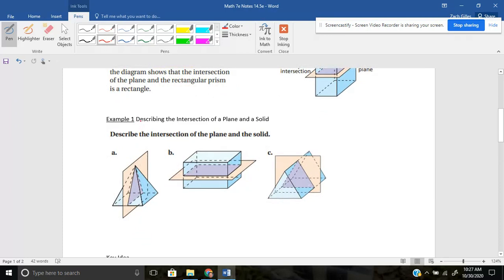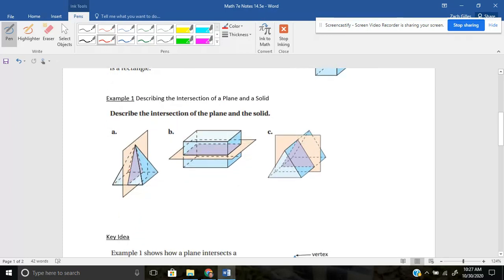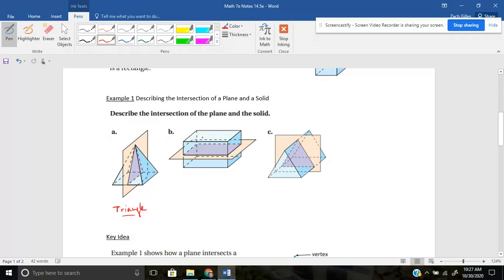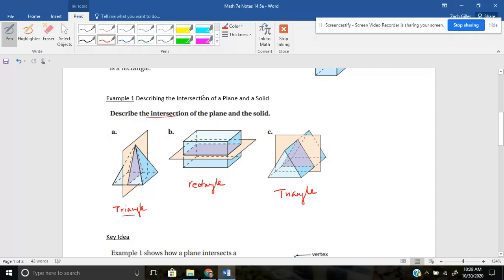So here it says describing the intersection of a plane and a solid. So if we were to have a pyramid and we were to slice it in half, what would the cross section give us? Well, take a look at this purple shape here and you can see that is a triangle. So that's all I have to do is write triangle is the cross section. The cross section of this plane and this prism, just like the one up top, is a rectangle. And the cross section here of this purple shape is also a triangle. And we did it. We described the intersection of the plane and the solid.